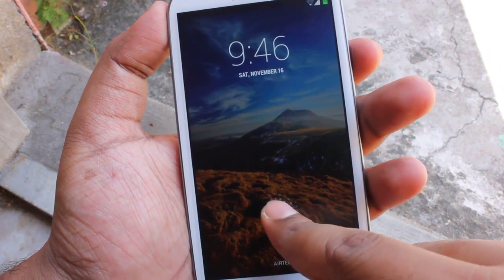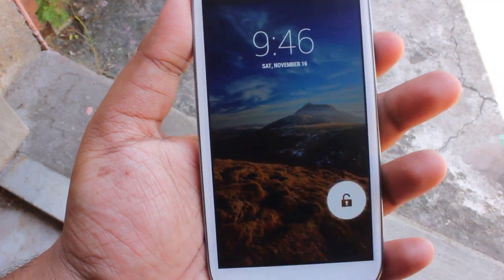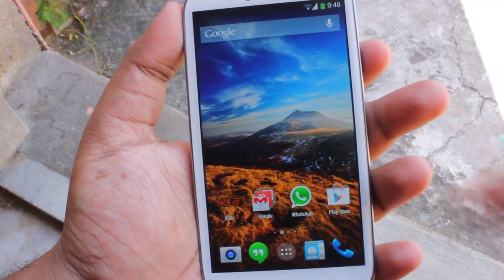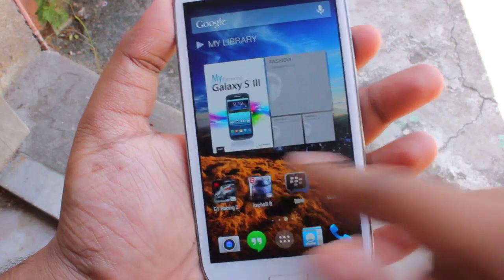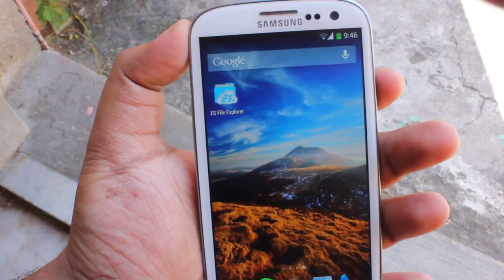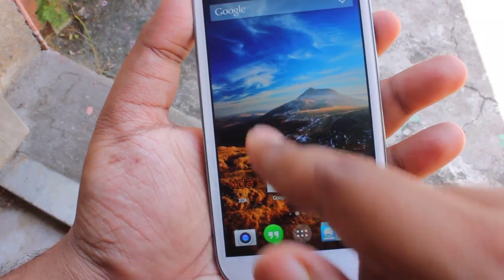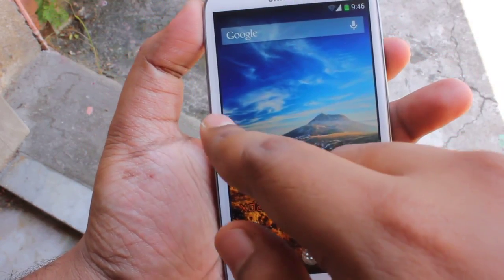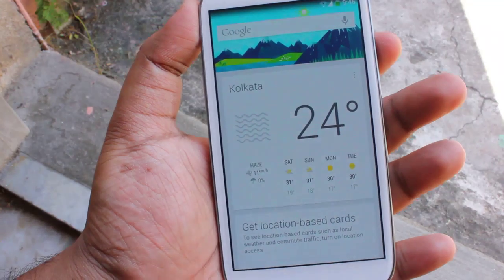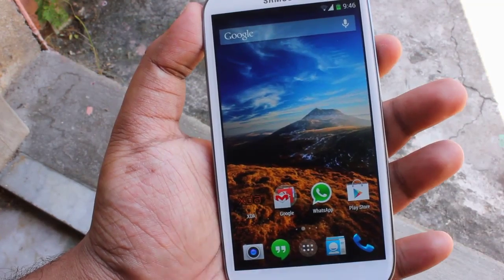So let me show you — this is the lock screen, and once I unlock the phone, this is the main interface. If we swipe to the left, we get Google Now.